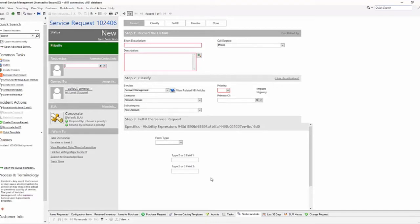These two fields — 'Type 2 or 3 Field 1' and 'Type 2 or 3 Field 2' — have a visibility expression that says if the form type does not equal Type 1, then display them. Right now, the form type does not equal Type 1, so these two fields are visible.